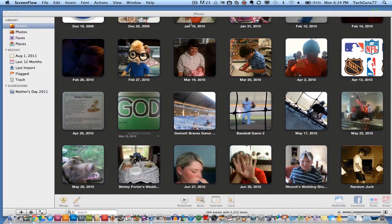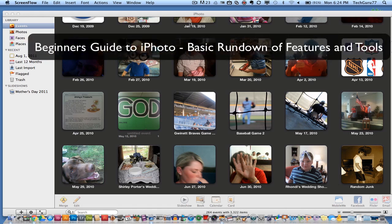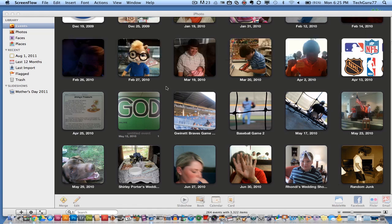Hey guys, welcome back again to another Tech Guru video. Today we are in the application iPhoto. This is going to be a beginner's guide to iPhoto — how to use it and the tools and features involved within the application. I will do other videos in more detail on certain features later on, but as of right now I'm just going to give you a basic rundown of what iPhoto is.